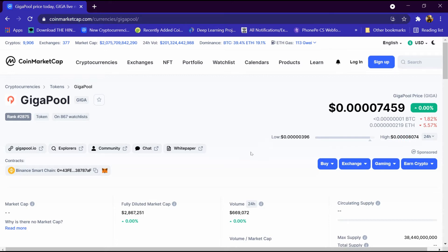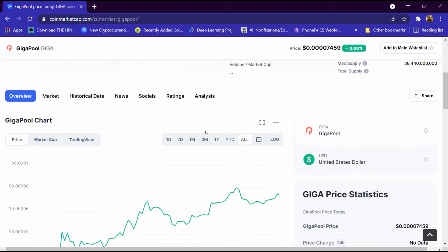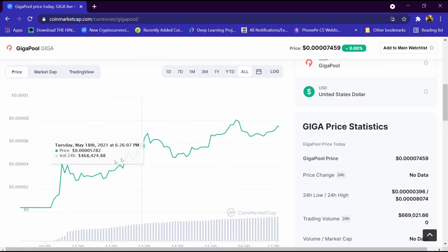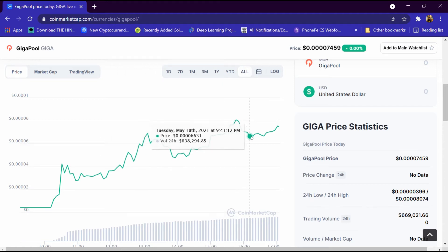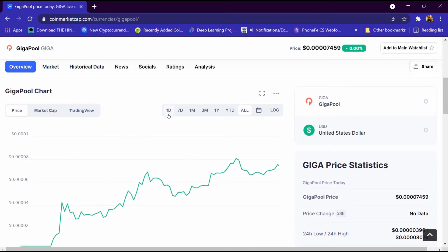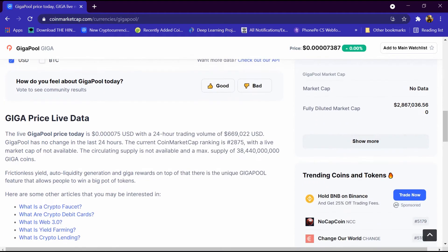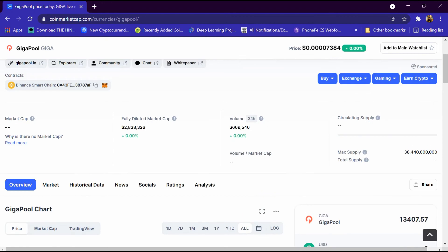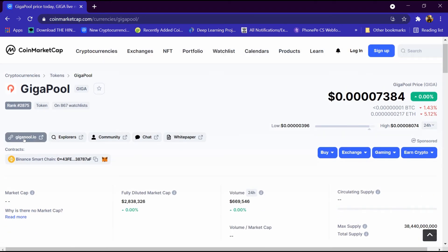After that we will come down. This is its graph — this graph continuously increases and we can analyze it for one day, seven days, one month, three months, and one year. We will put one dollar here and in one dollar we are getting 13,000 GigaPool coins. This is its description we can read, and the maximum supply is 38 billion GigaPool coins.